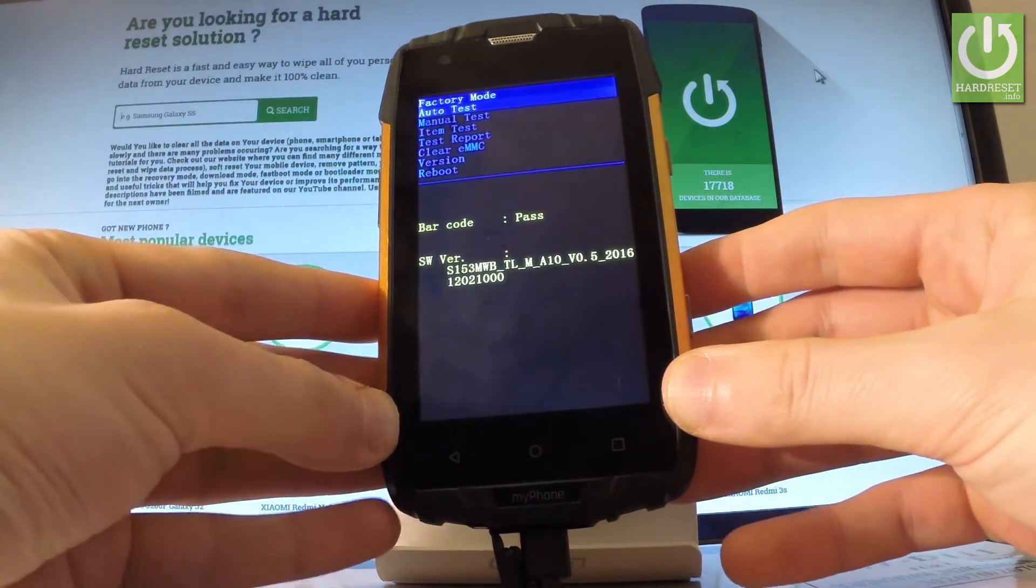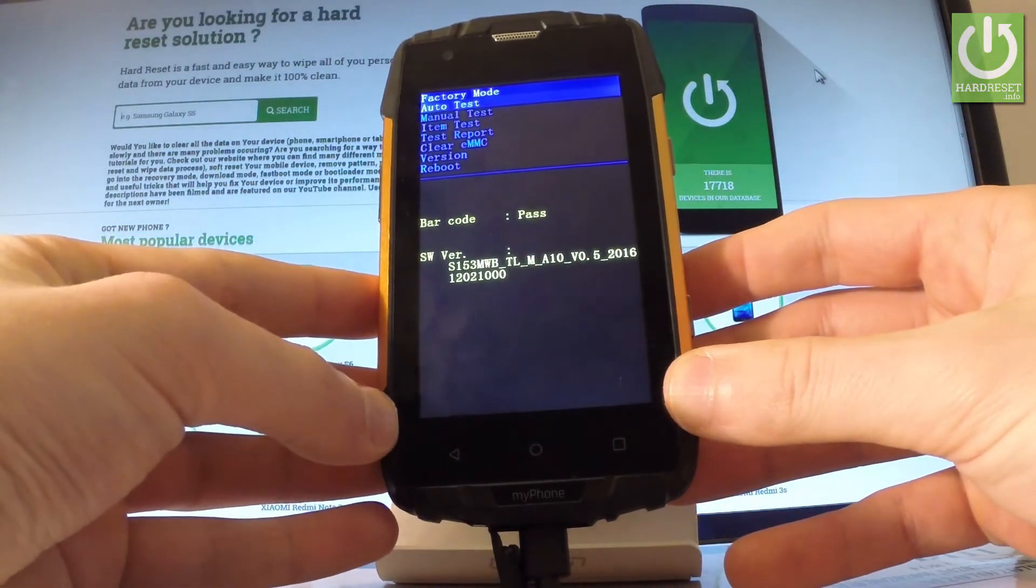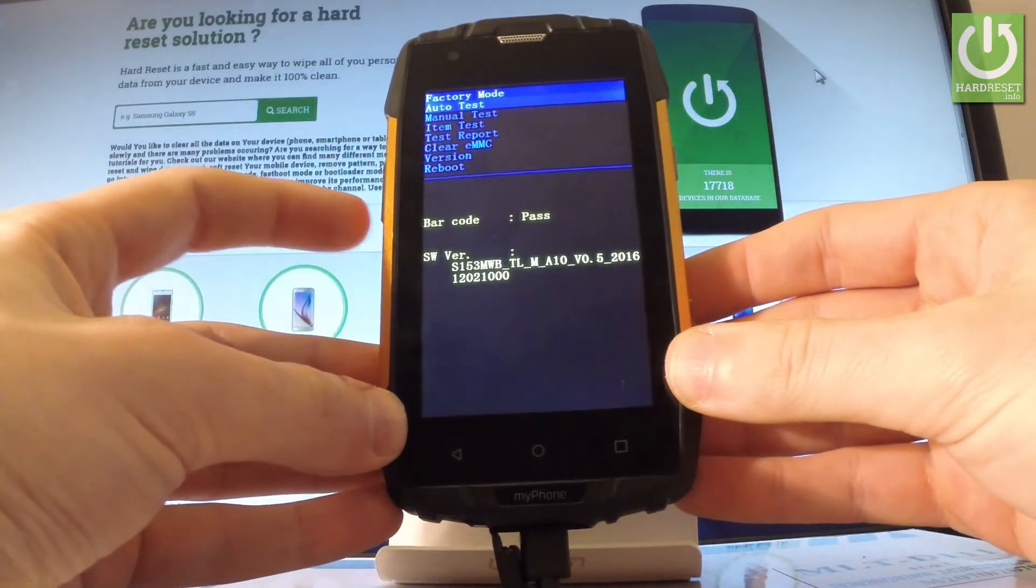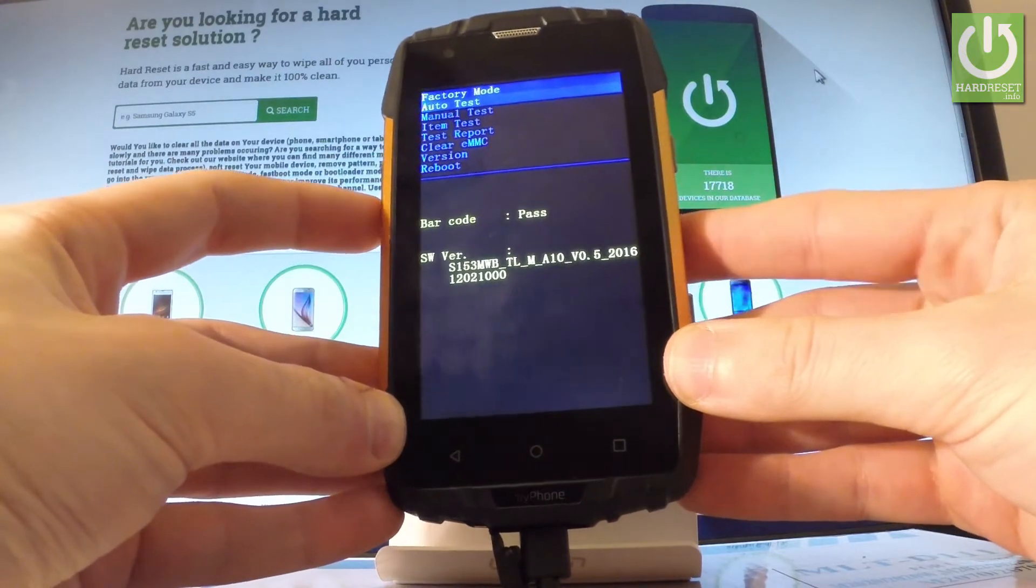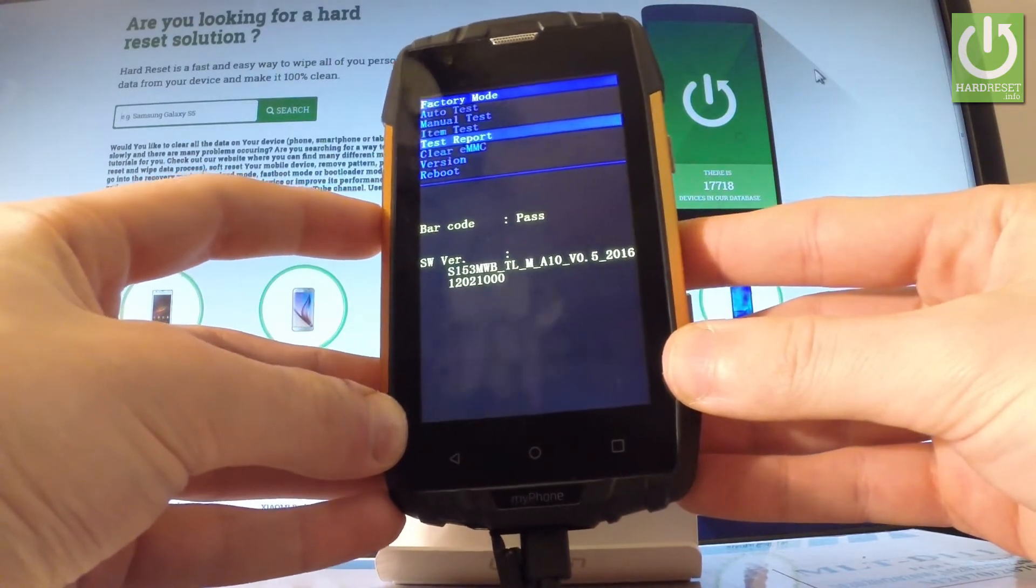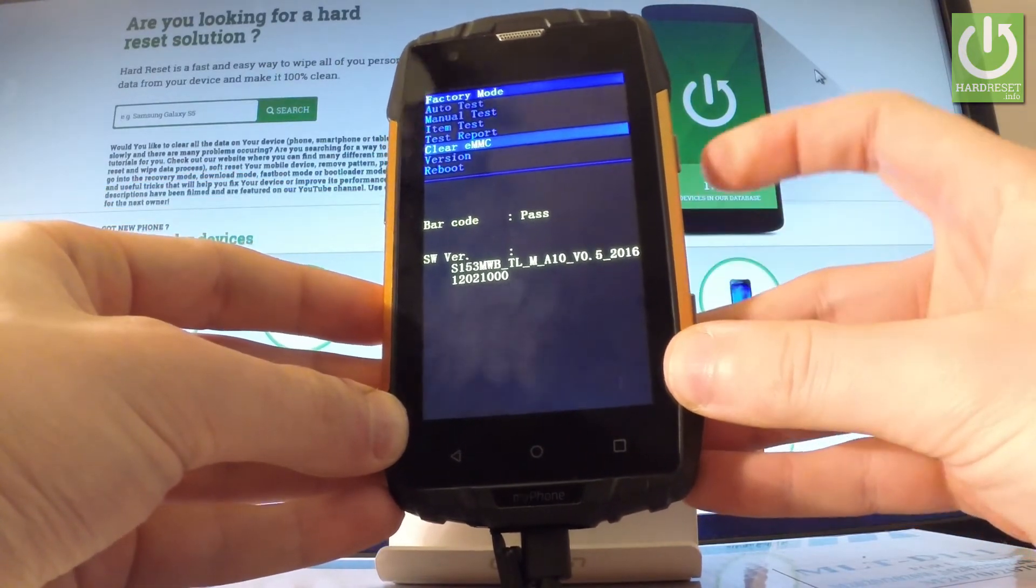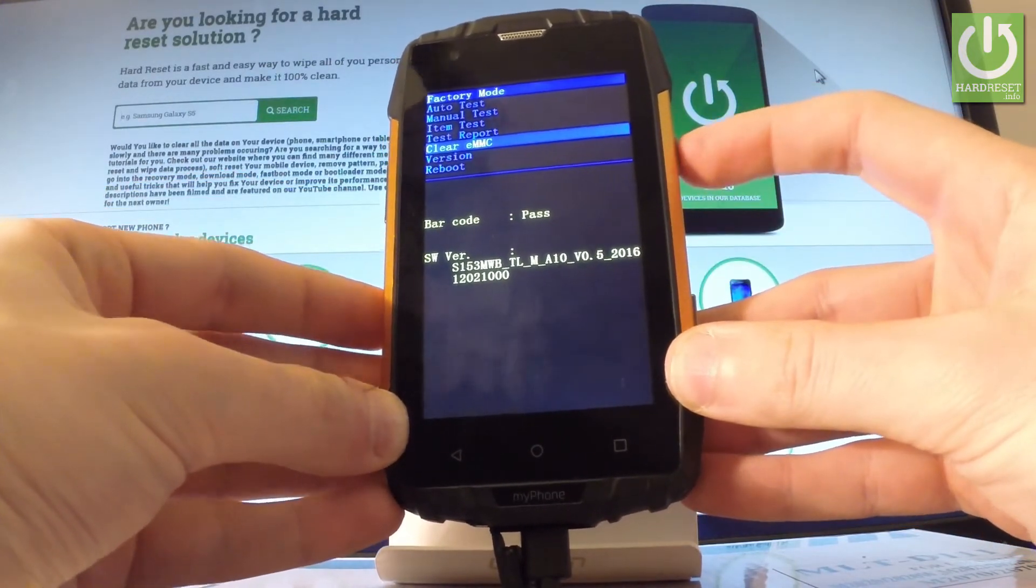As you can see the factory mode menu just pops up. You can navigate here by using volume down so let's scroll down to choose clear eMMC and press power key to confirm it.